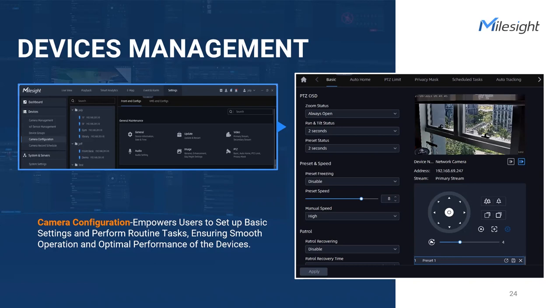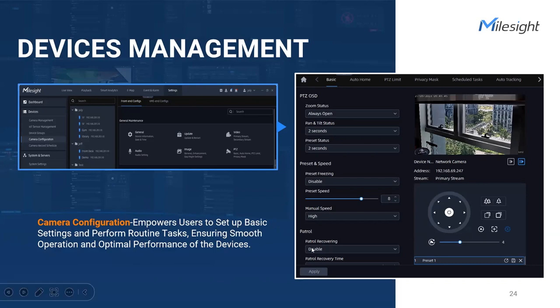For precise control, implement PTZ limit settings to define permissible ranges for camera movement. This restricts pan, tilt, and zoom motions within predefined angles, ensuring accurate coverage and avoiding unintentional monitoring of restricted areas. Or you can apply privacy masks to specific regions within the camera's field of view to obscure them from being recorded or viewed. To recap, our VMS provides a variety of configuration options for you. You can easily manage device information and adjust the image parameters to achieve the desired quality, customize audio settings, and leverage powerful PTZ options.